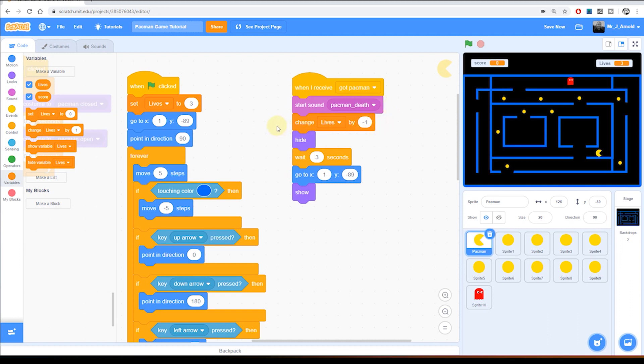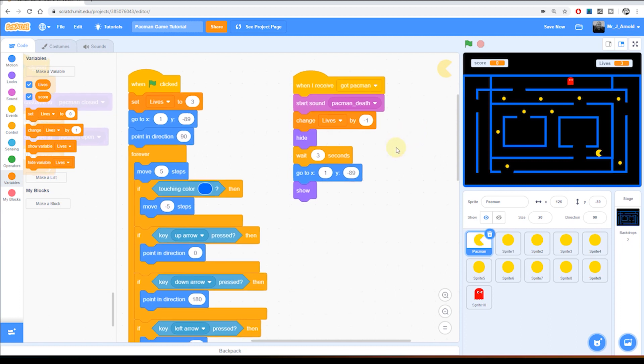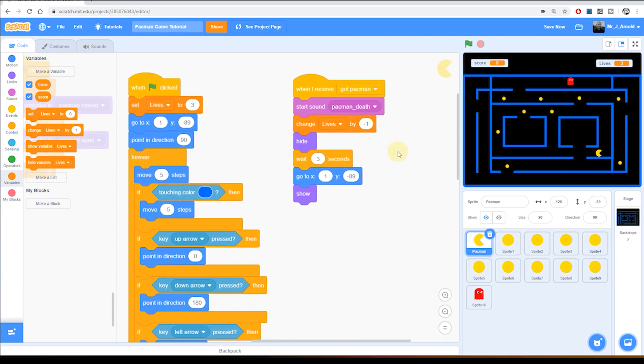So now every time Pac-Man is caught the number of lives goes down by one, and so we go from three lives to two lives to one life to zero lives to minus one life to minus two lives and so on. We haven't put a stop when we get to zero so that's something else we'll need to do.